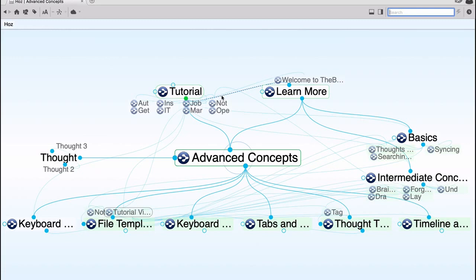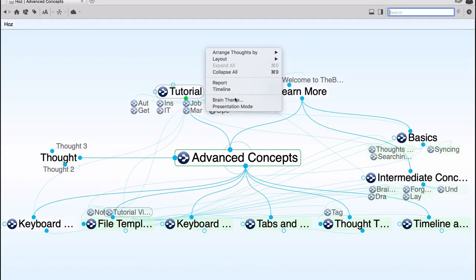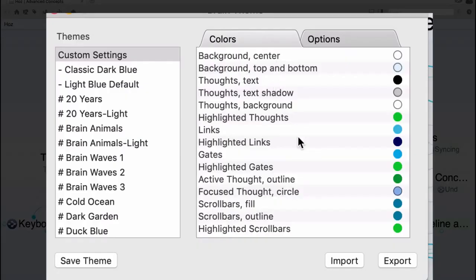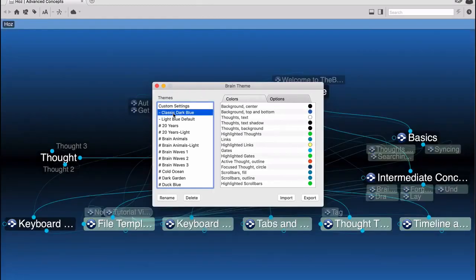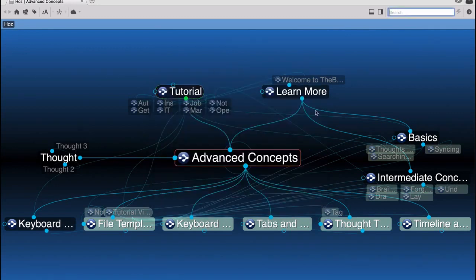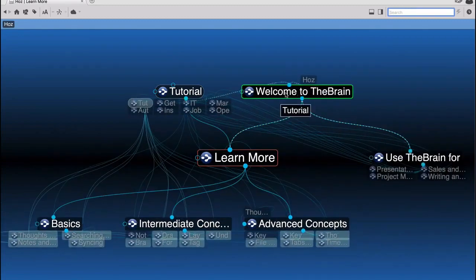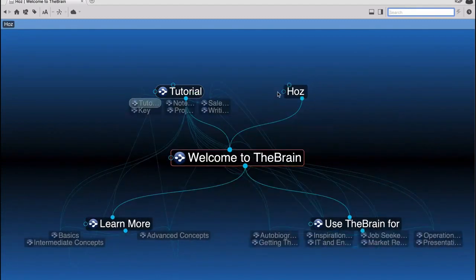Right-click the desktop, go to 'brain theme,' and you can tweak how things look to your preference — change colors or select pre-made themes like the classic dark blue. That's my favorite. Let me close that and just see how beautiful it looks. Absolutely stunning.